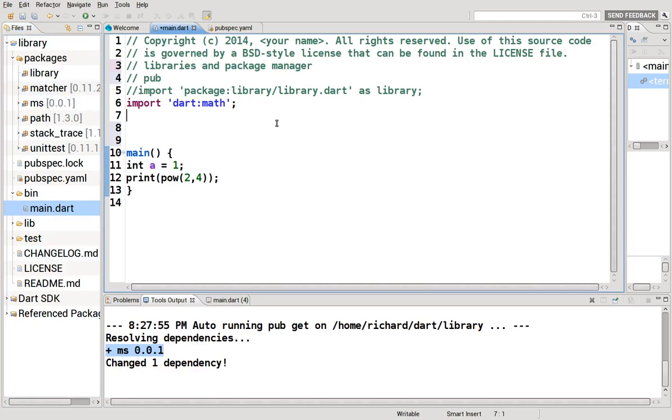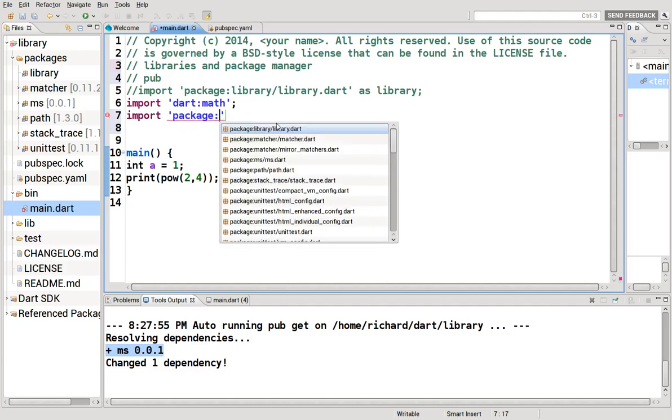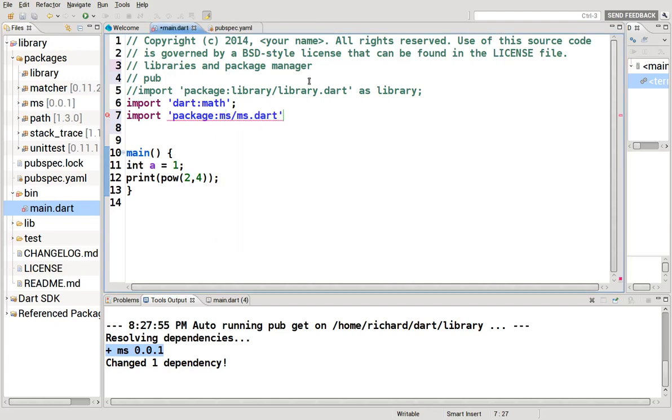And so it would be import, this time it's package, colon, we go down, find it right here. MS.dart. Now what does MS actually do?